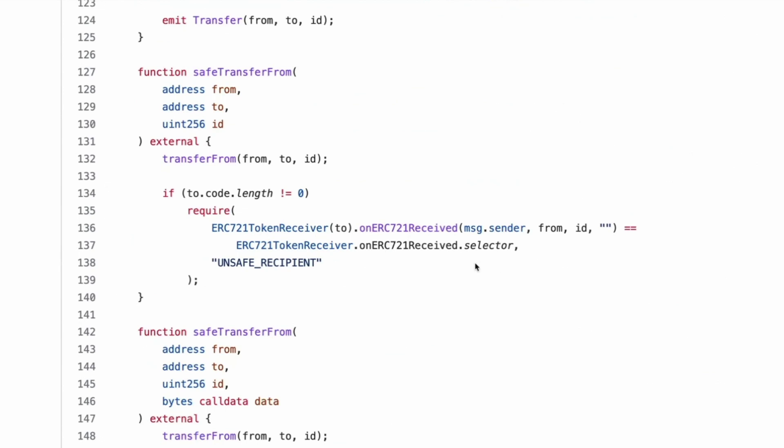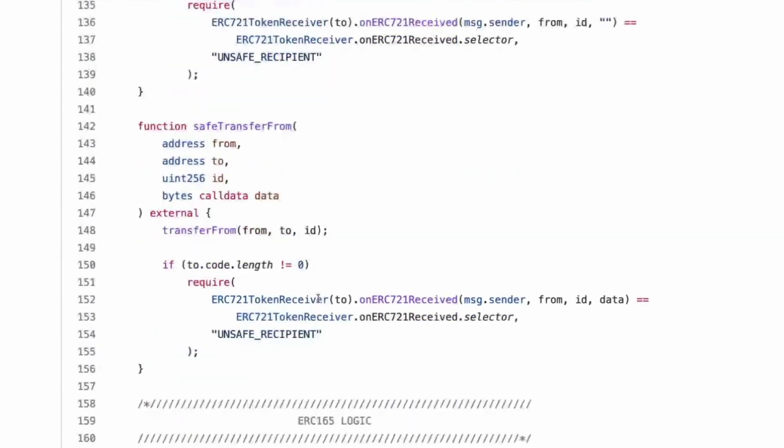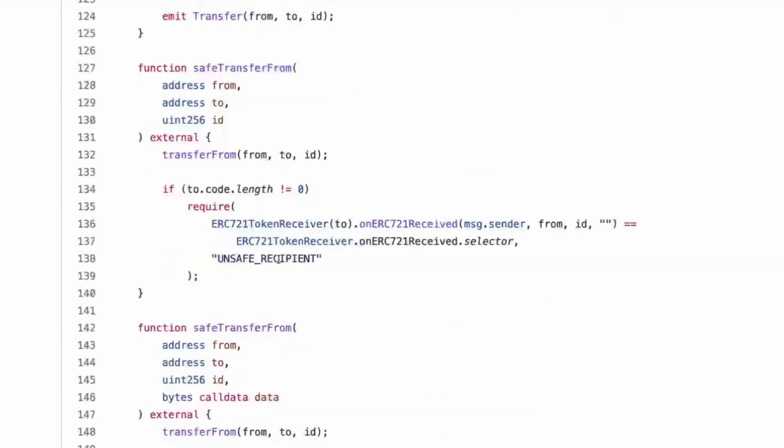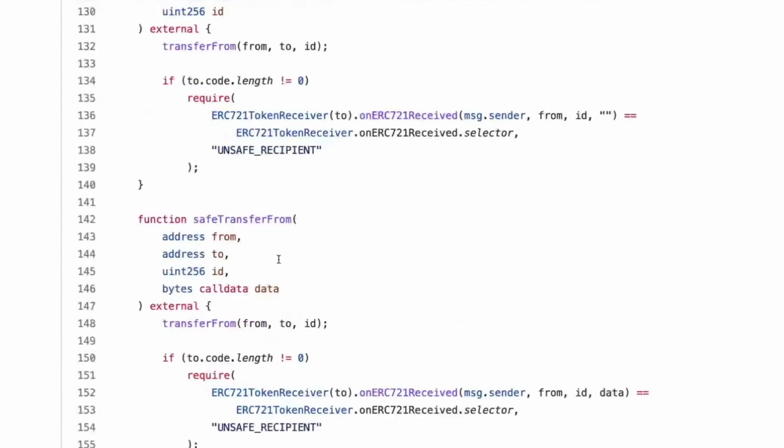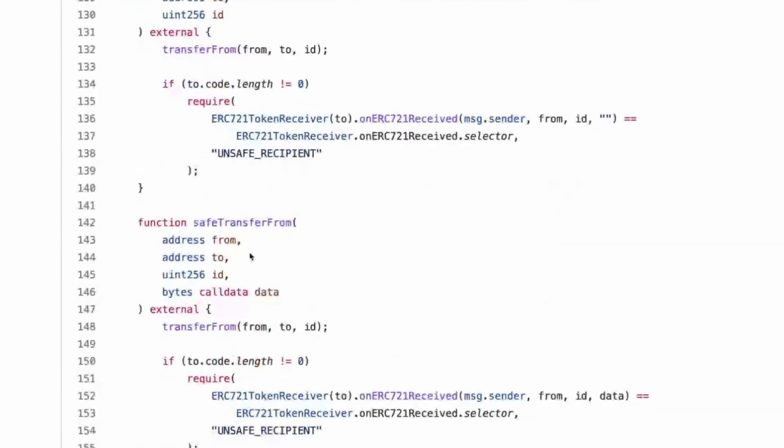You're aware you're going to catch this, right? And then it does that. Okay, cool. And then they have it again, but with call data. Same thing. And then you see one six five supports interface. Yeah, they just support one, six, five, seven, two, one and seven, two, one metadata.